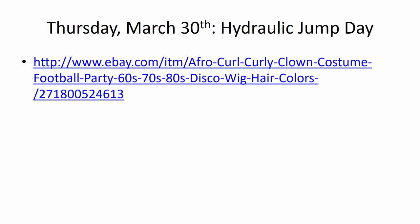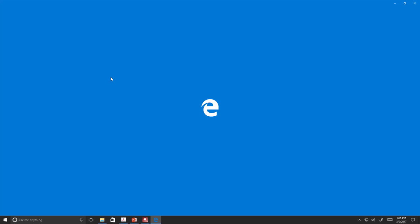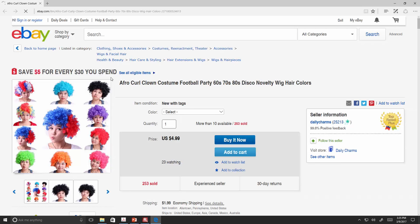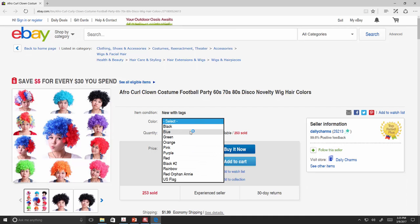One other announcement: Hydraulic Jump Day is going to be on March 30th — that's two days after our exam. We come back from spring break, I ruin you with the exam on Tuesday, and then we recover on Thursday with Hydraulic Jump Day. We'll go into the fluids lab and look at the flume. If you want to do Hydraulic Jump Day properly, you need to order a blue wig — there's an eBay listing for one for five dollars, and you'd have a blue wig for the rest of your life.